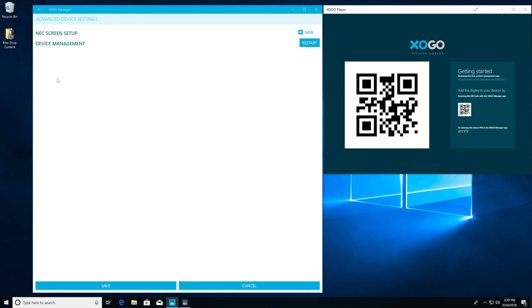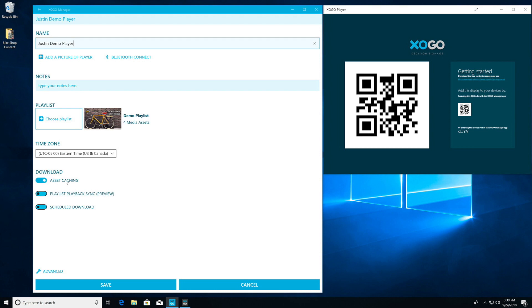If we go into advanced, there is an option here to restart your Zogo Mini. And if you happen to be using any C screens, we have some features built in around analytics reporting on them as well. Let's go ahead and click save.